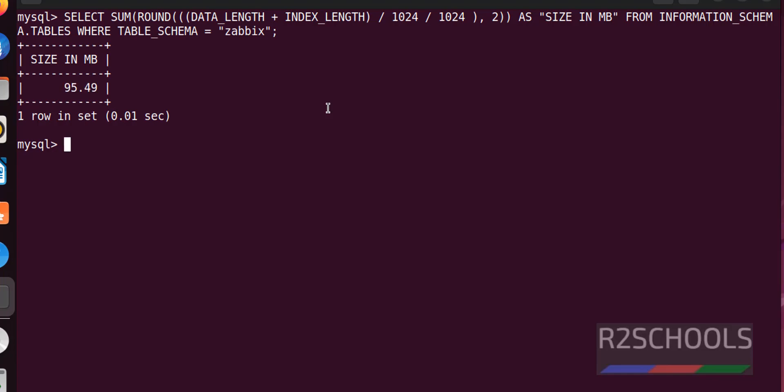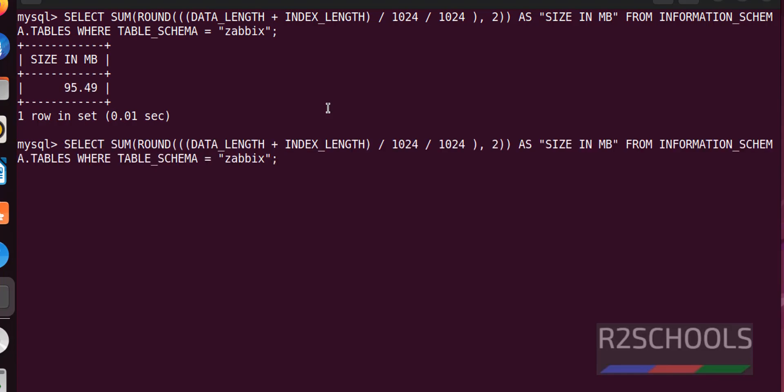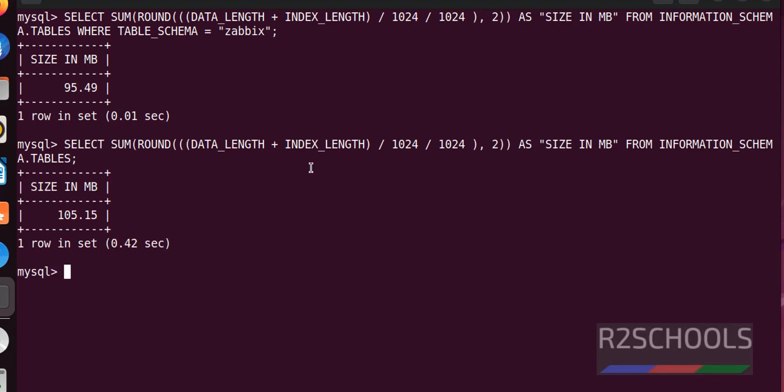In the same way, if you want to find all database sizes, just remove this where condition. It has given us total database sizes.